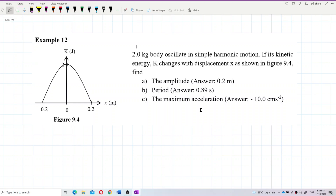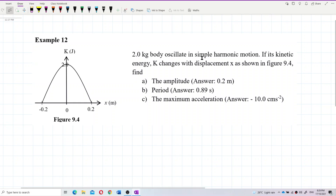Alright, now let us look at this question. A 2 kilogram body oscillates in simple harmonic motion. If its kinetic energy changes with displacement x as shown in the figure, find the amplitude, period, and the maximum acceleration.